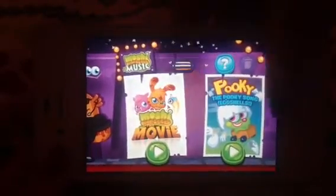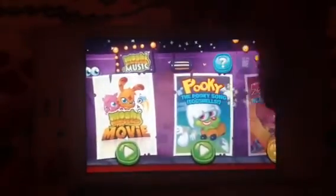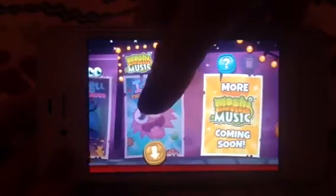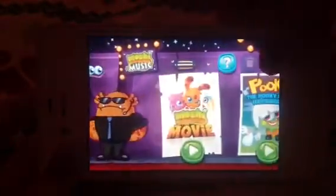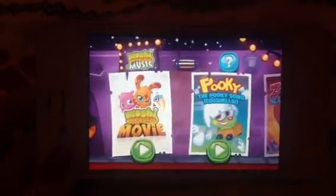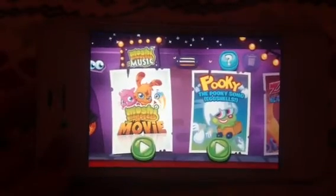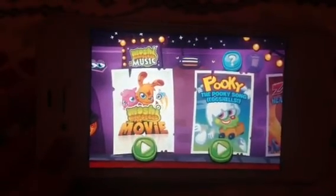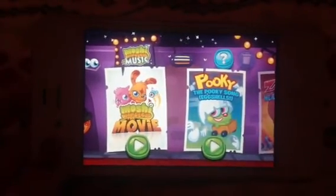There's the Moshi Monsters movie trailer, Pookie the eggshell song, and then you can download all of these songs here. There's more Moshi music coming soon and then you can bin them once you've bought them. Apart from Pookie and the Moshi movie which comes with it.